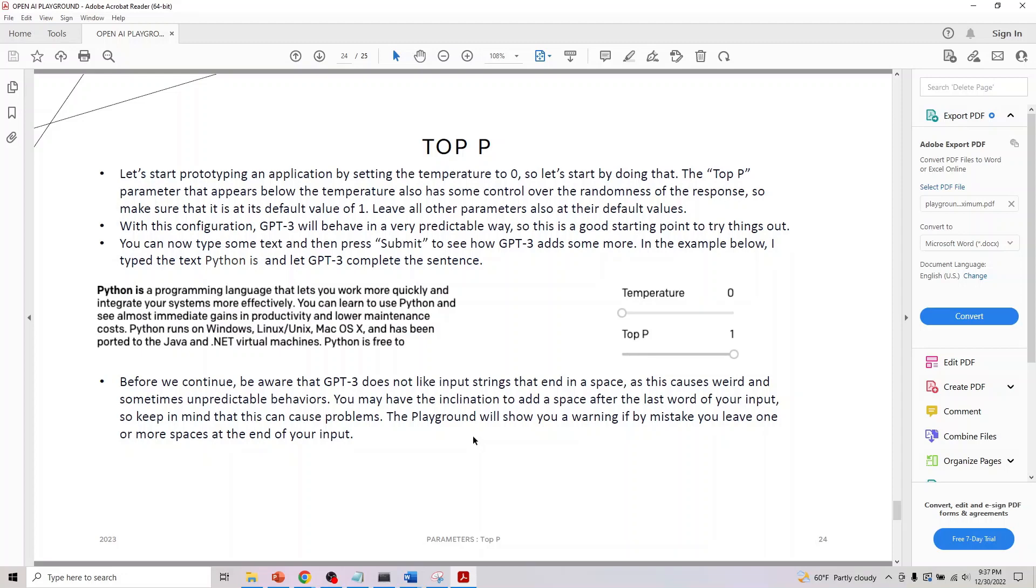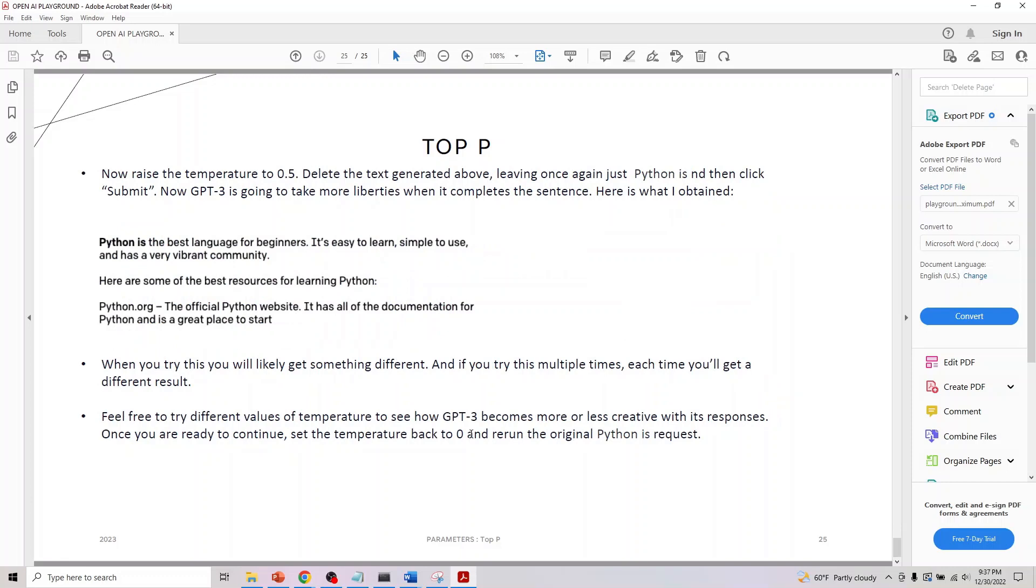Playground will show you a warning if by mistake you leave one or more spaces at the end of your input. If you raise the temperature to 0.5 and delete the text generated above, then type 'Python' again and click submit, this is what you'll get.